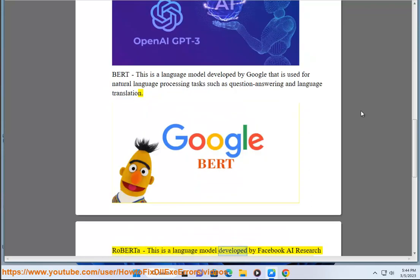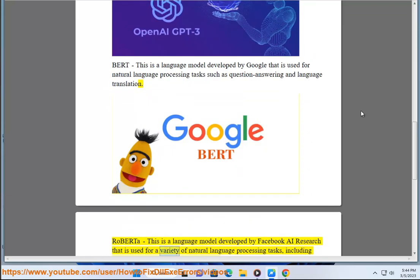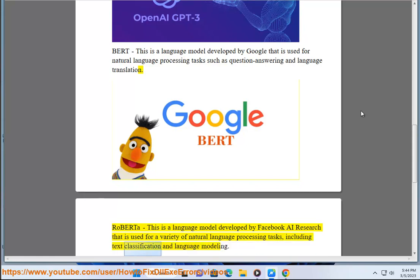RoBERTa, this is a language model developed by Facebook AI research that is used for a variety of natural language processing tasks, including text classification and language modeling.